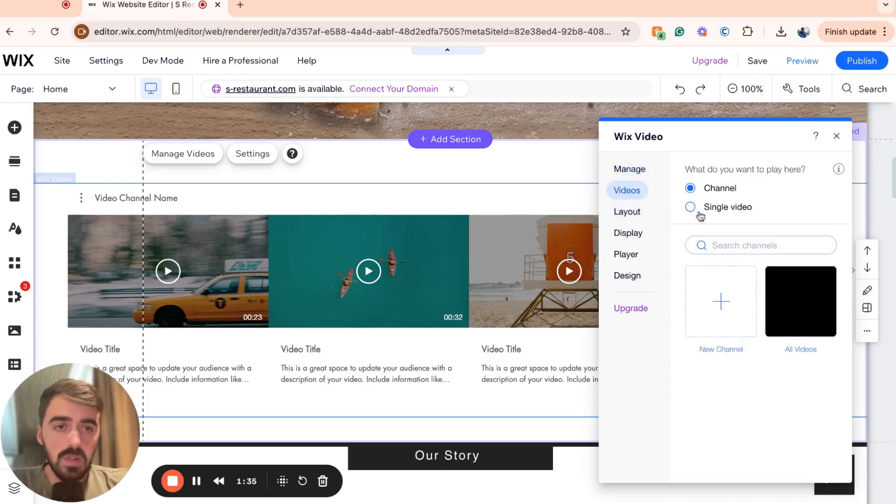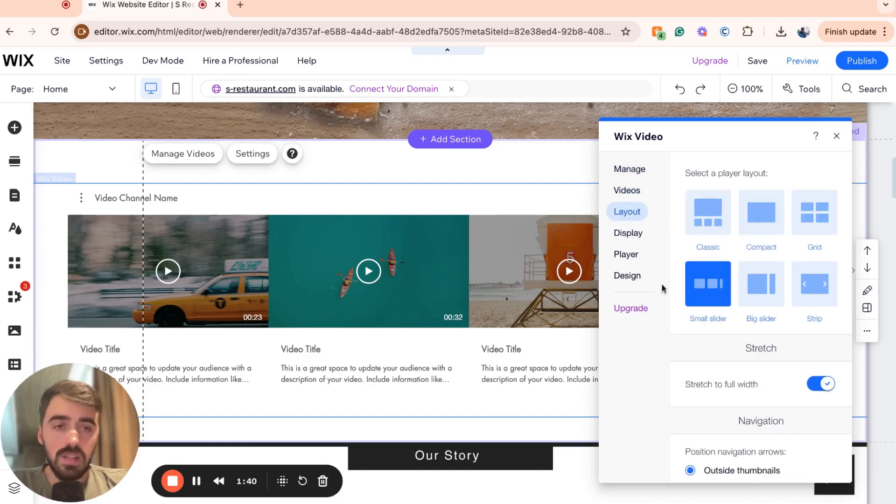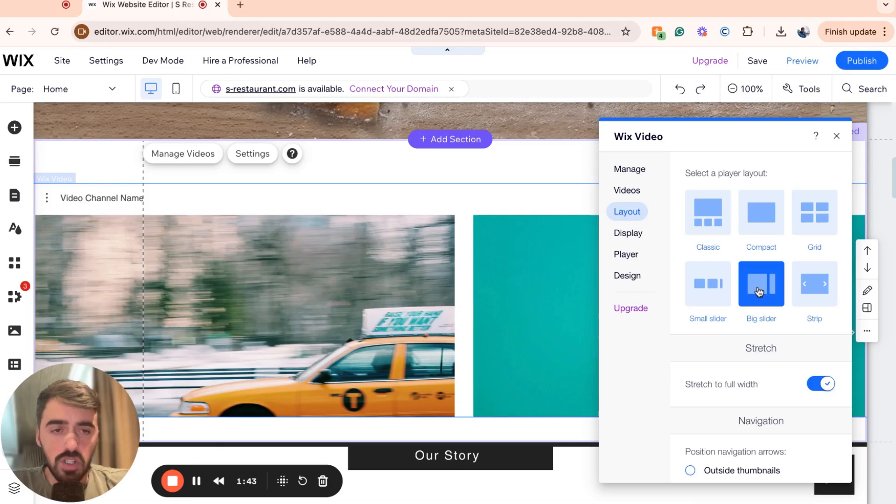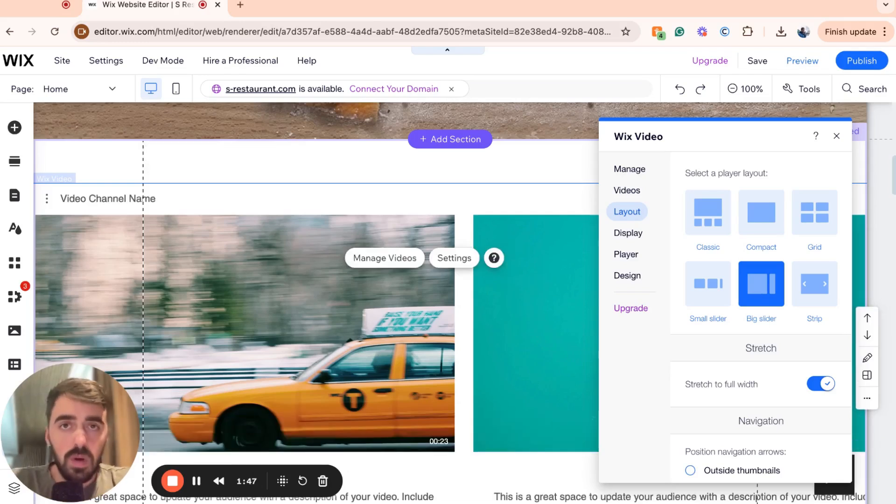For the videos here, you can choose what you want to play, channel or single video on the layout. So at the moment, it's a small slider, but if I want to make it bigger, I can just go for big and then we get the big slider that I showed you a couple of seconds ago.